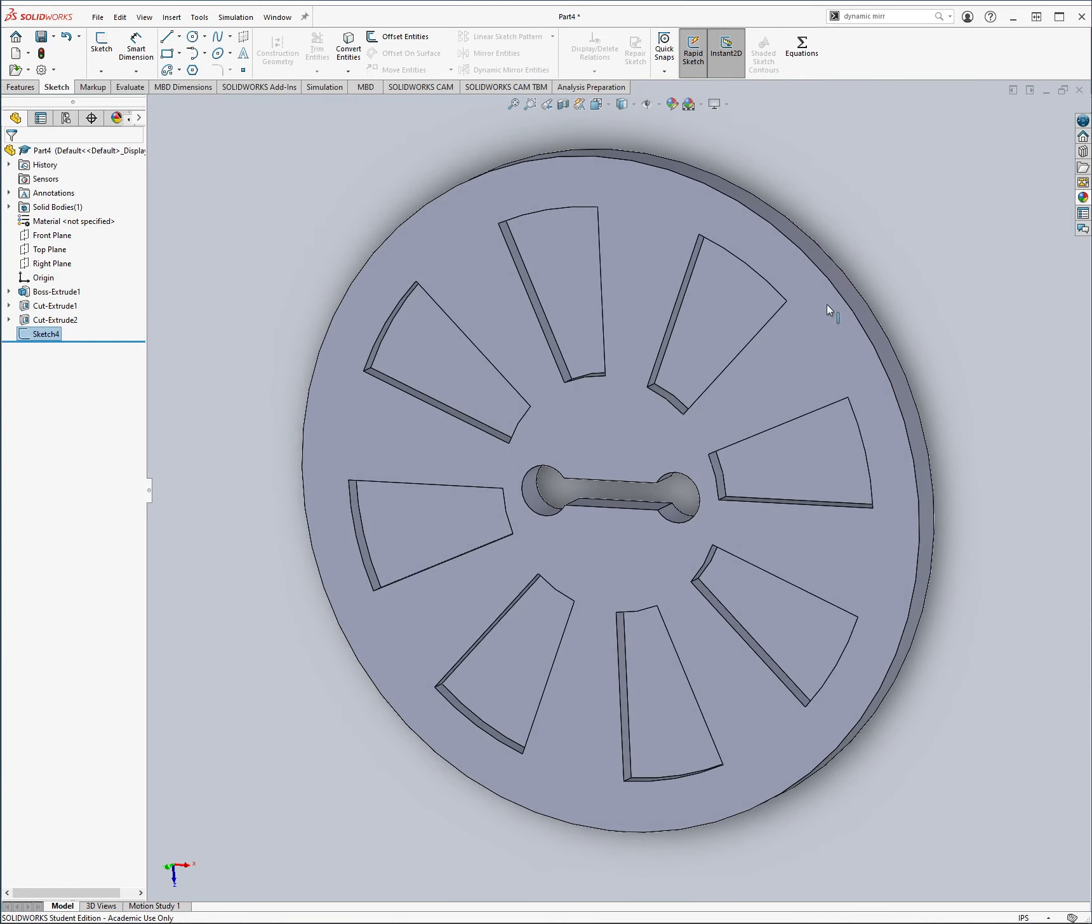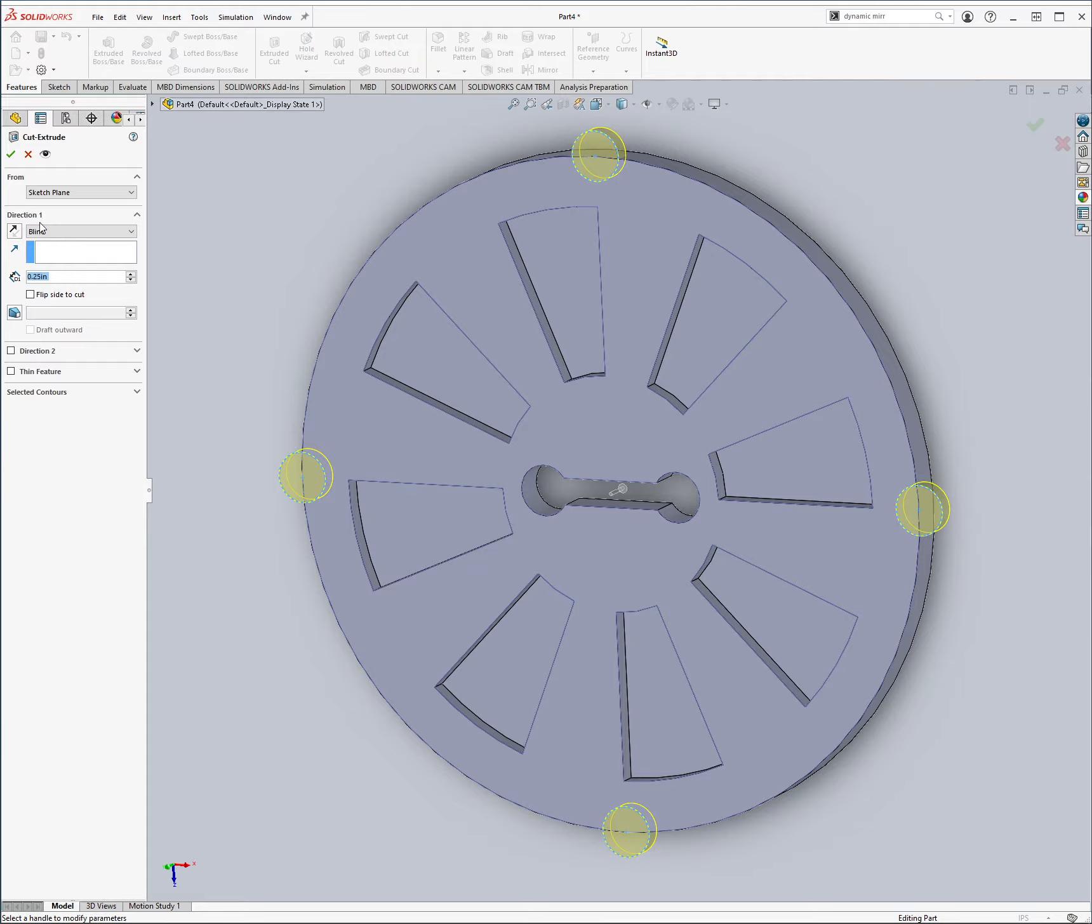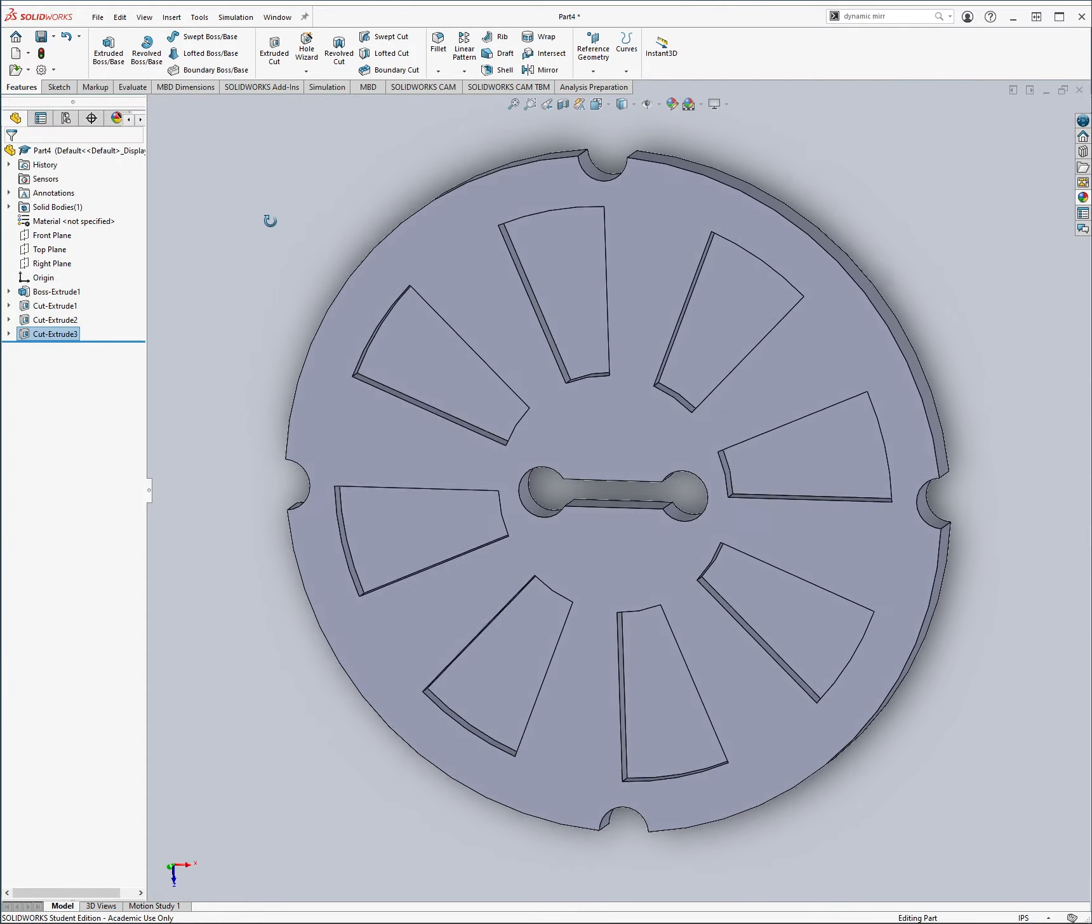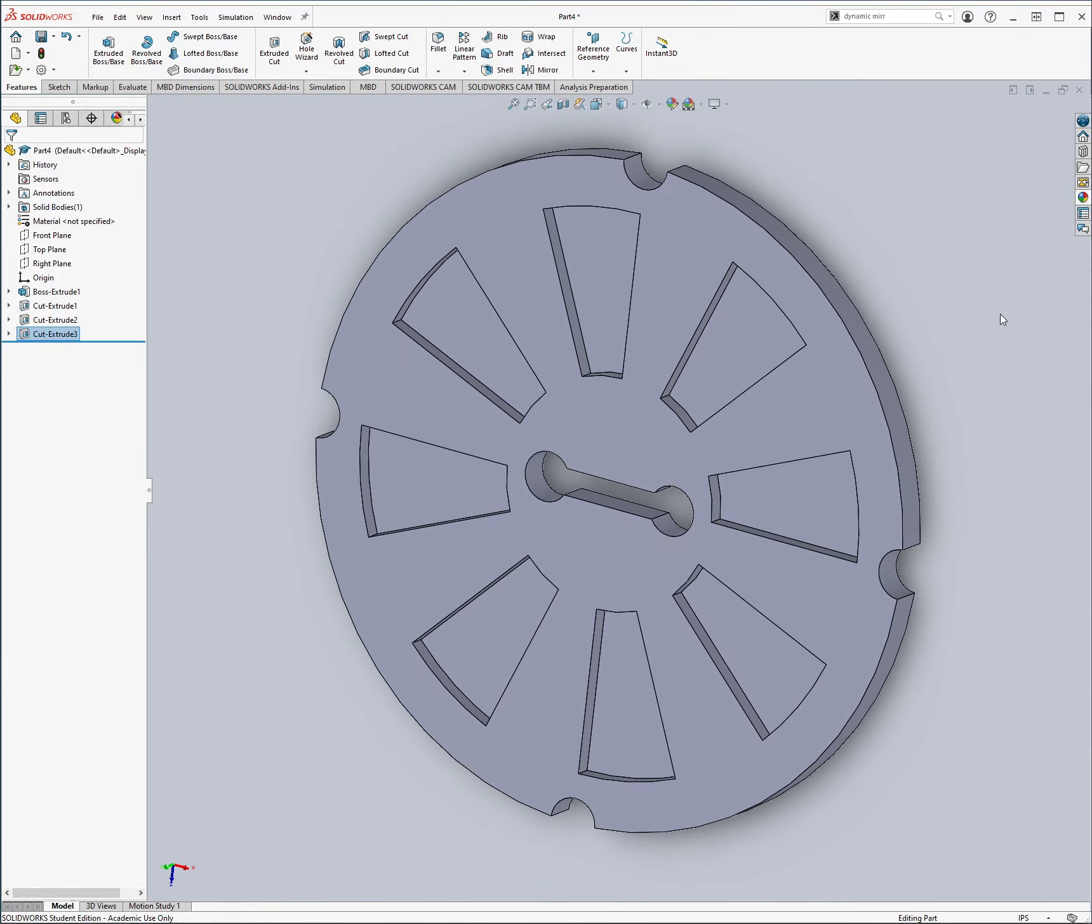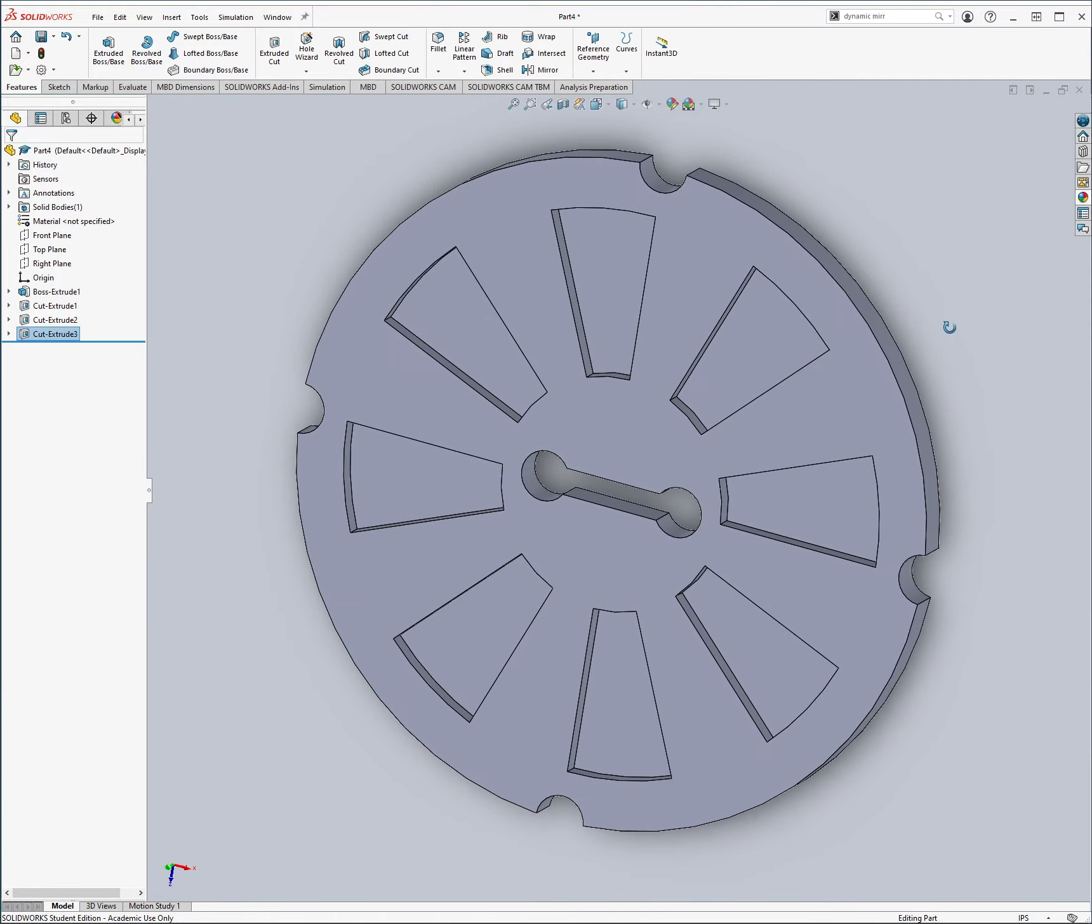And then I just do the cut, I just do the cut again, through all, and bada bing bada boom, there is our cover, our cover plate.